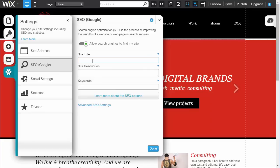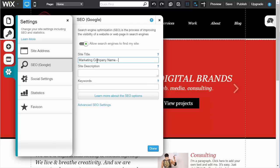You'll want to put in something that gets across the point of your website. In this instance, it's a marketing company called Digital Brands. You would put the title of your company, like Marketing Company Name, dash, and in my opinion, put in a couple key things. For example, Digital Marketing for Everyone, assuming that digital marketing is the keyword you're targeting.